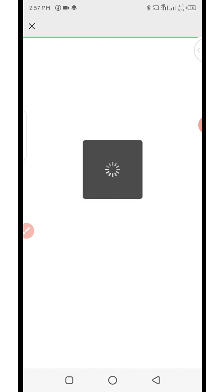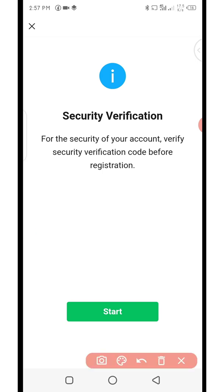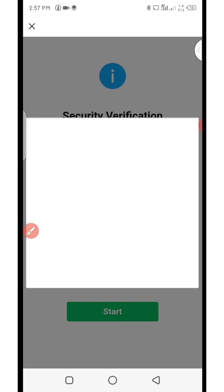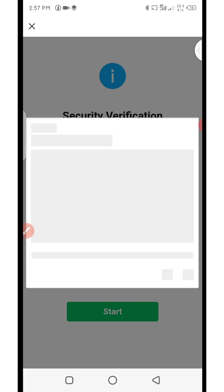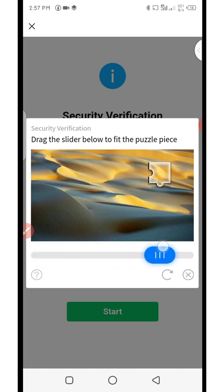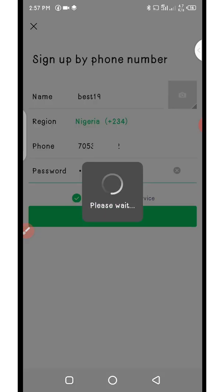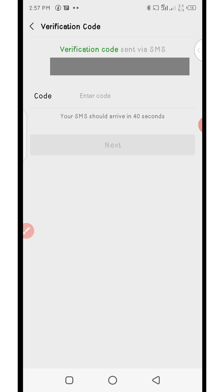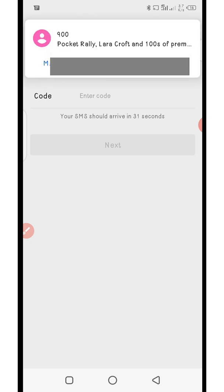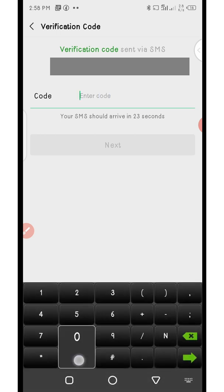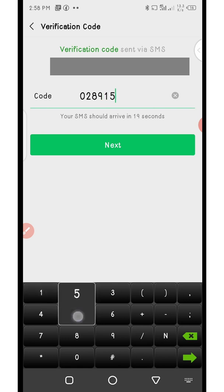It will load into the security verification. Allow it to load, then click on 'start.' Complete the puzzle verification. After that it will take you to the page where you are waiting for an SMS code. Enter the SMS code you receive and click 'next.'